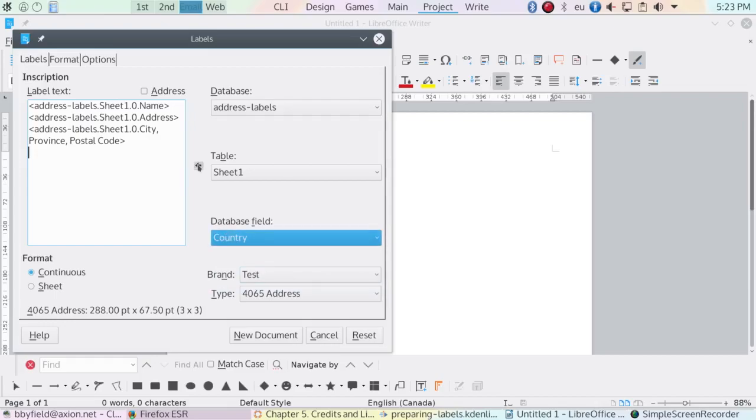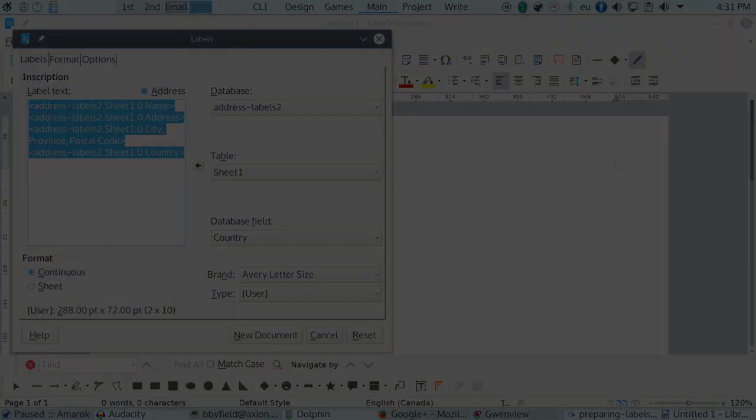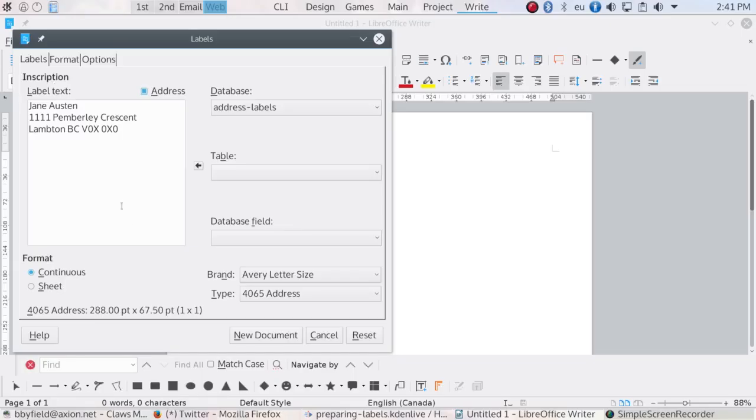But don't worry, because when you actually print the labels, LibreOffice will read the fields and print the names and address information in the data source. Now that you have your text for labels, no matter how you entered it, you're ready to set the options for the label document.